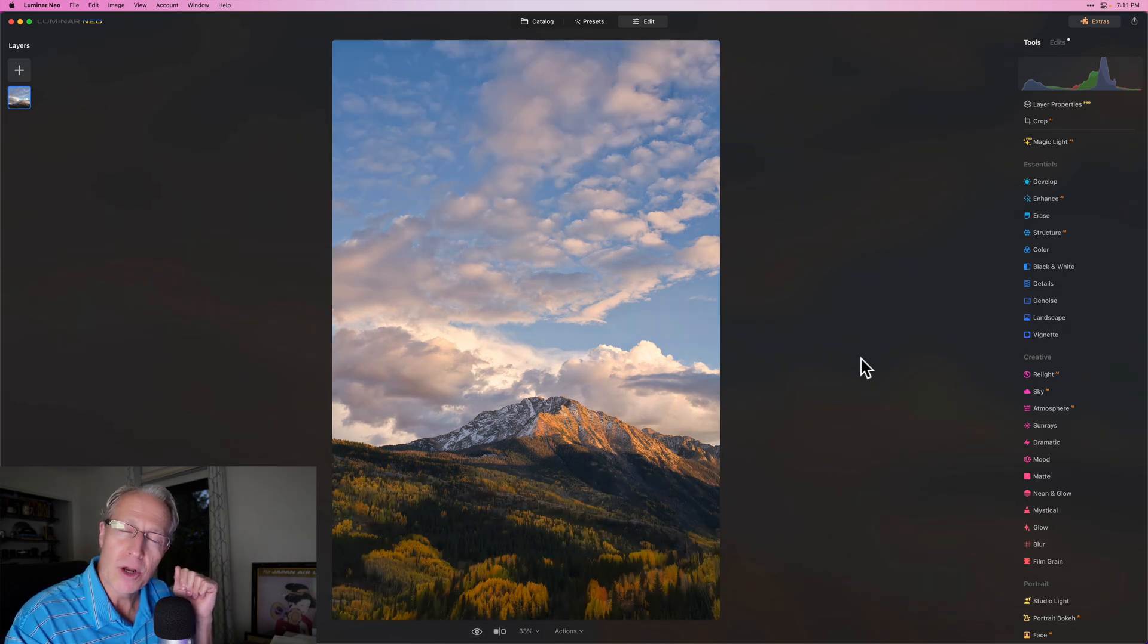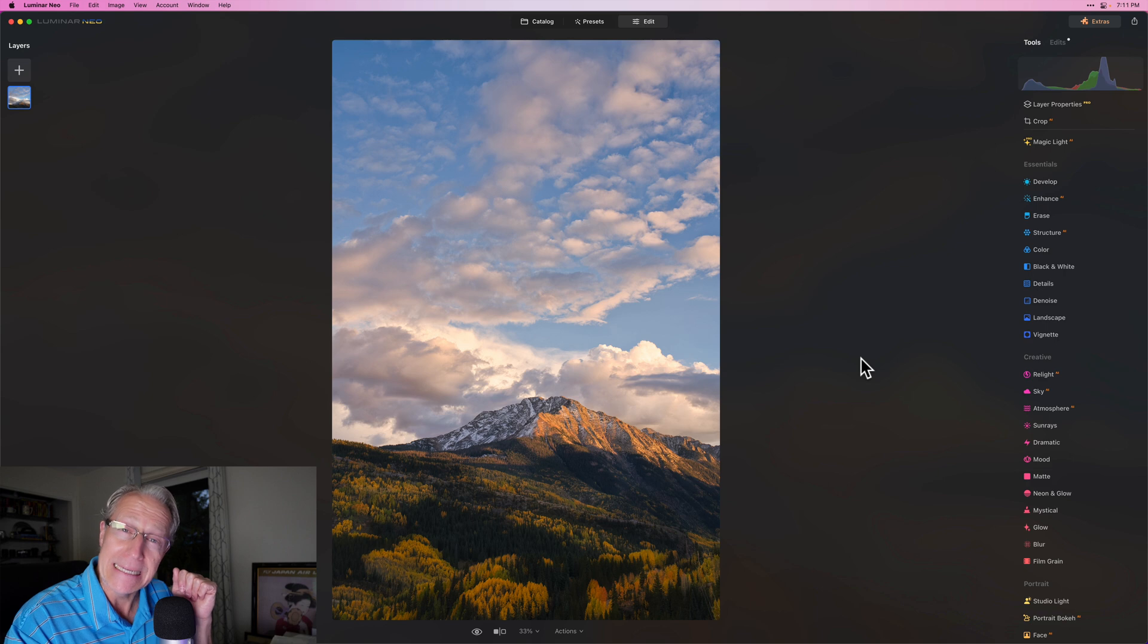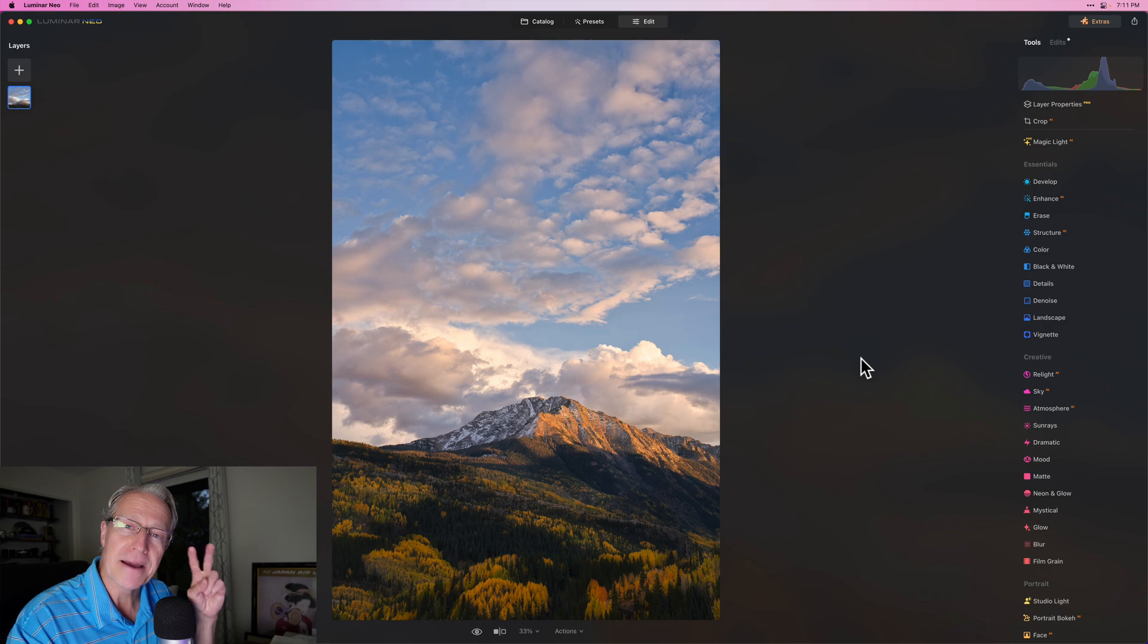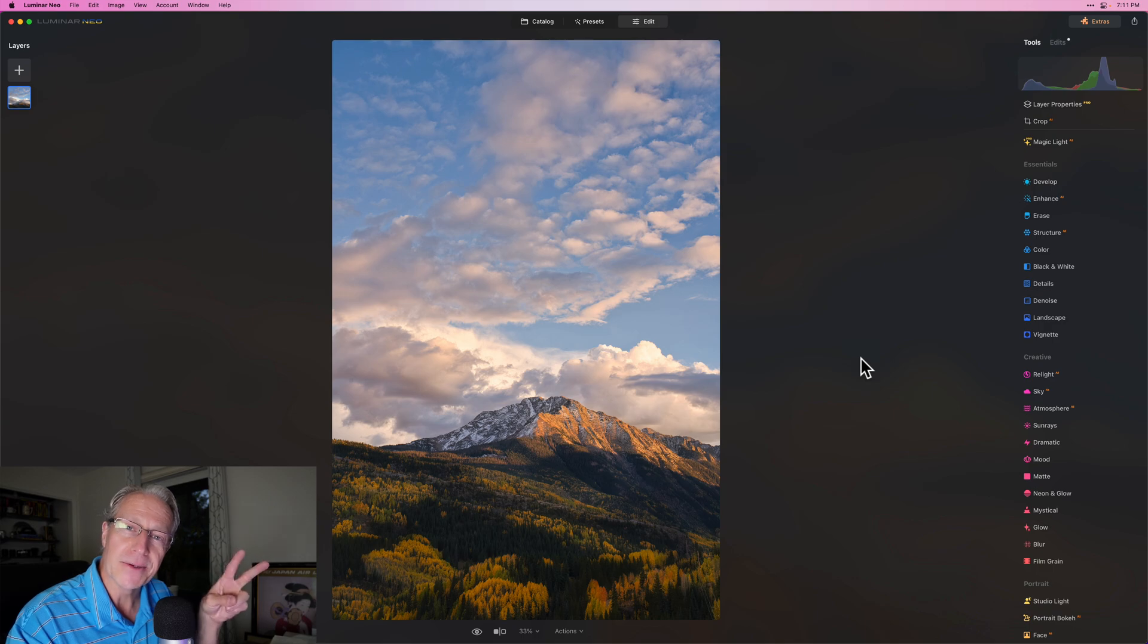Thanks for watching, I hope it gives you some ideas. I'll be back soon with more videos about Luminar Neo. You guys take care, and until next time, adios.